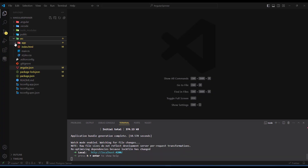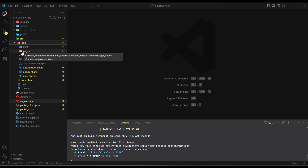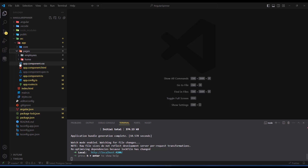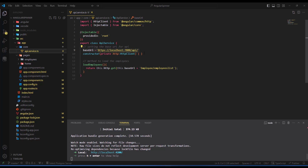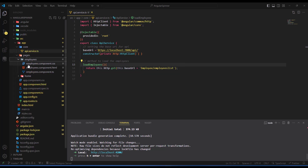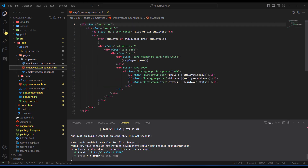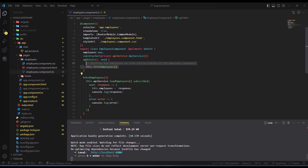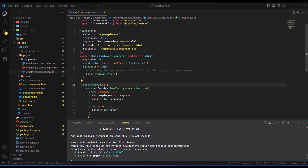In the code editor, go to source and then app — this is the starting project. In the core project, go to the API service and you'll see the URL for initializing where I get my data, and the method that calls the endpoint to get the list of employees. Inside the employees component I display a card with employee information, and on init it calls the API service to fetch the list of employees.